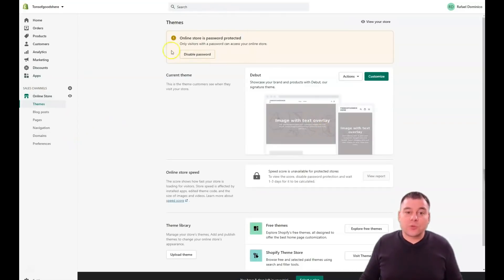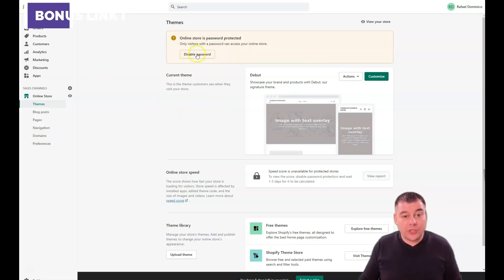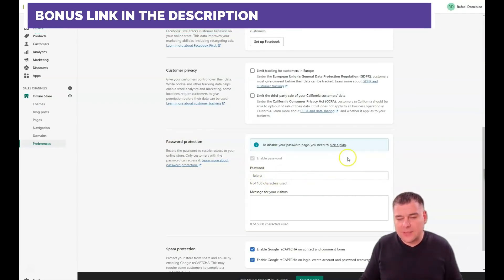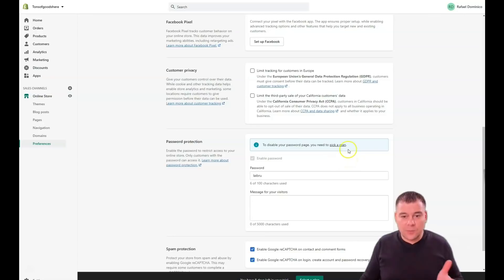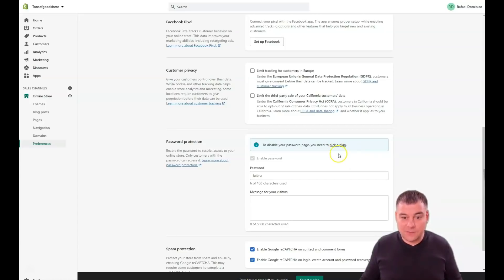Your online store is password protected from the start because the platform secures itself. To disable the password, go to Preferences and then Password Protection. While it's password protected, people cannot buy anything from your website. You'll need to pick a plan to remove that.